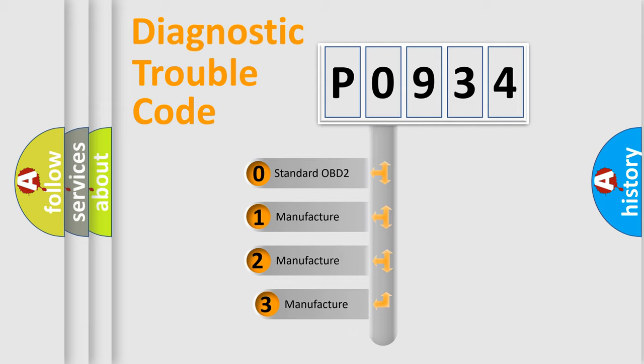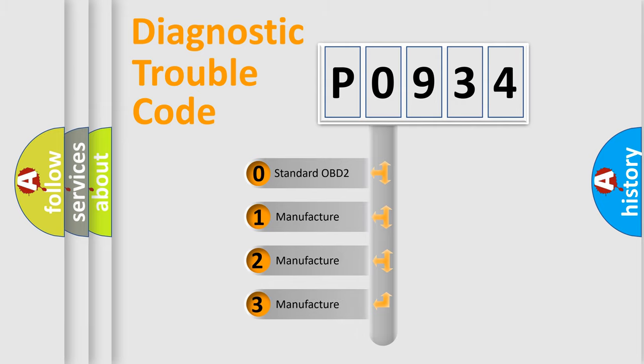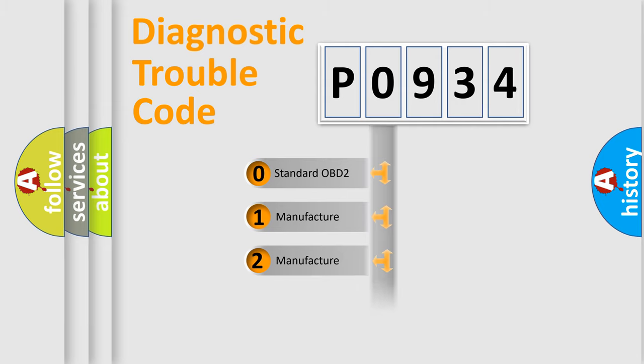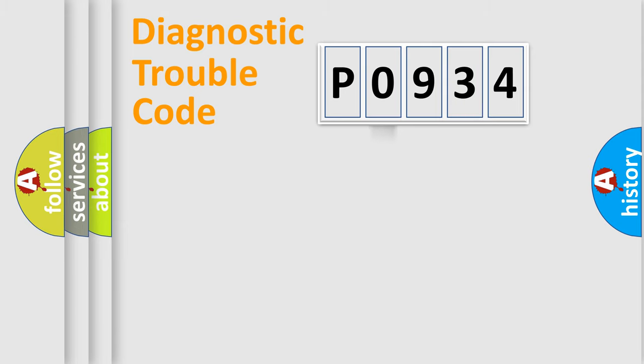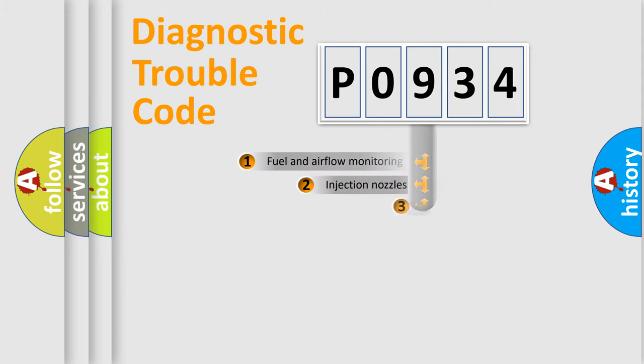If the second character is expressed as zero, it is a standardized error. In the case of numbers 1, 2, or 3, it is a manufacturer-specific expression of the car-specific error.